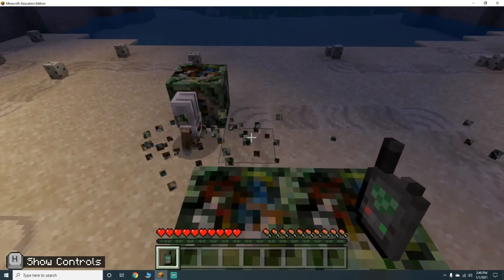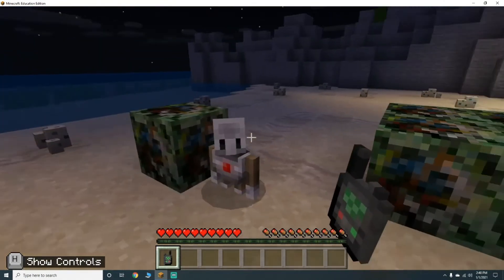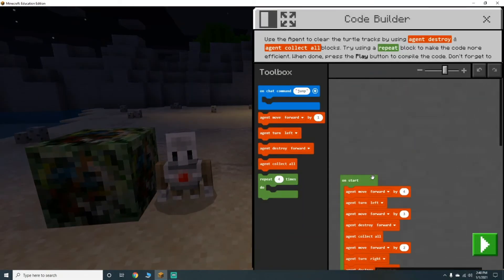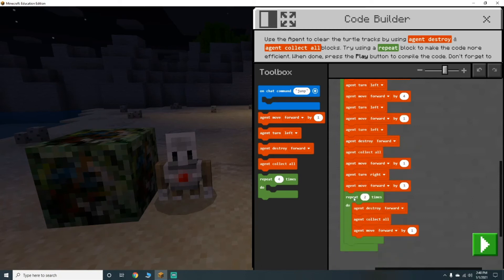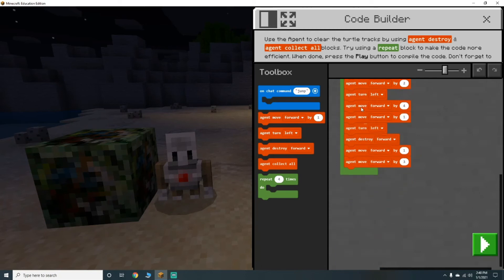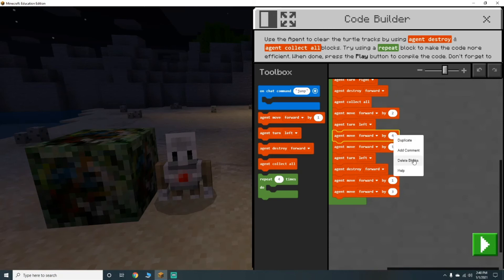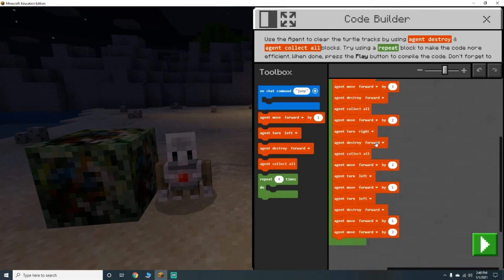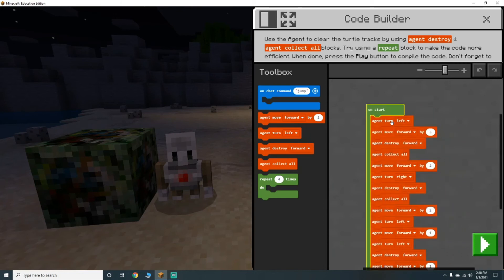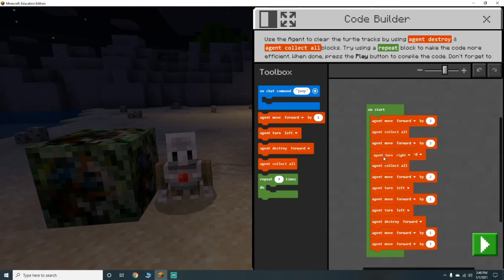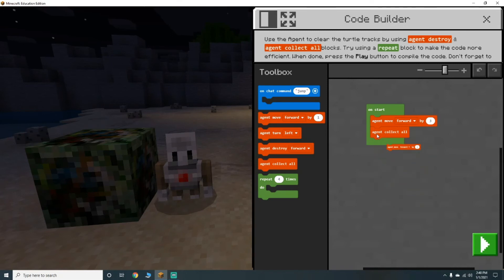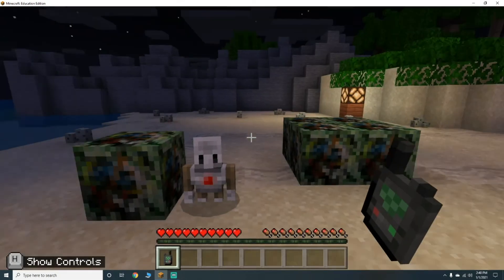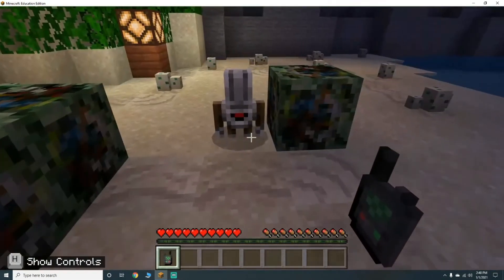Heck yeah — he's doing exactly what we said! Now let's get rid of all this code. On start, we're going to have him turn right.